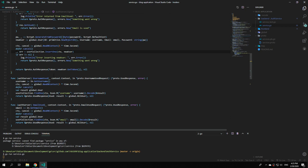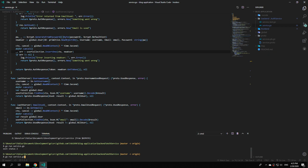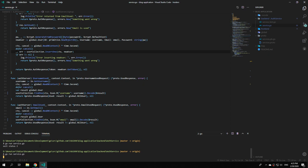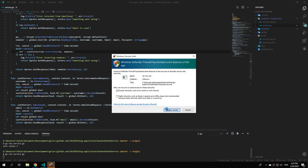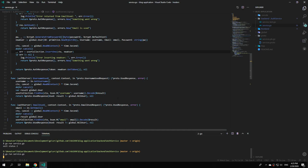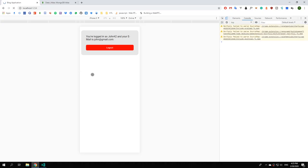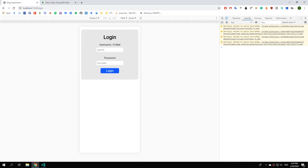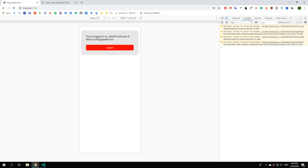To make our changes take effect we need to restart our service. Hit ctrl+c, press the arrow up to execute the last command, hit enter, and allow access through the firewall. Check if our methods still work by logging out and logging back in as john42 with example example, hit the login button — and it still works.